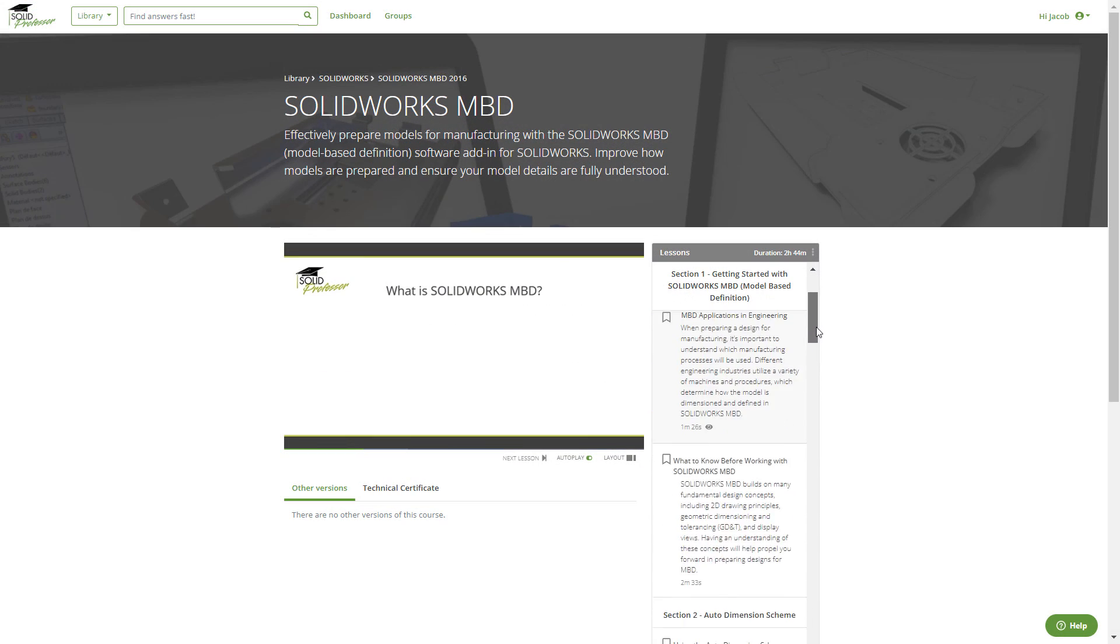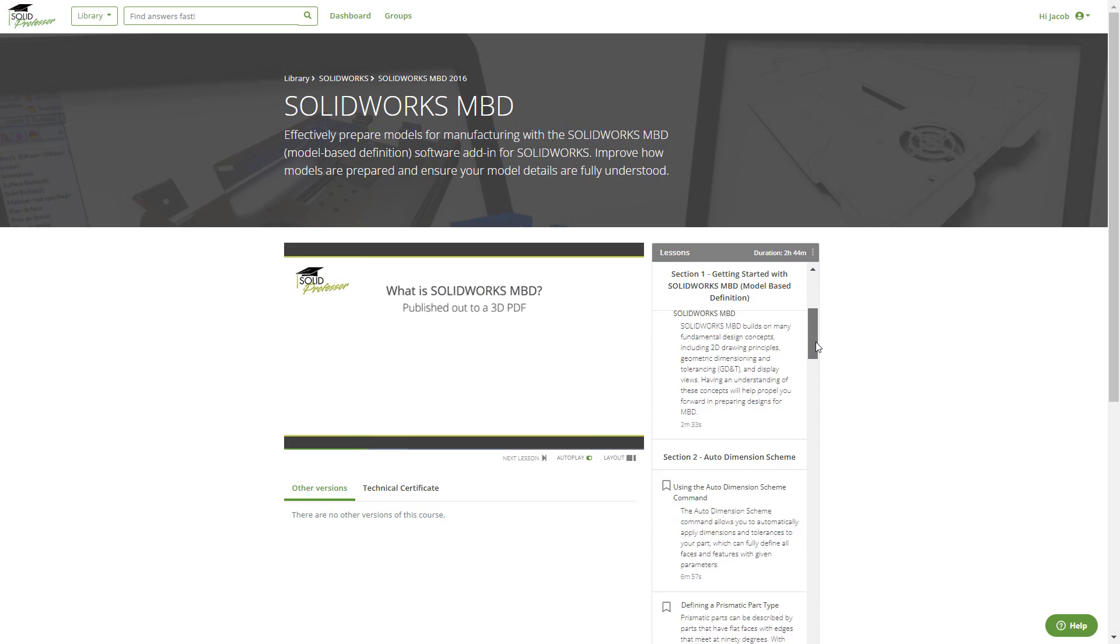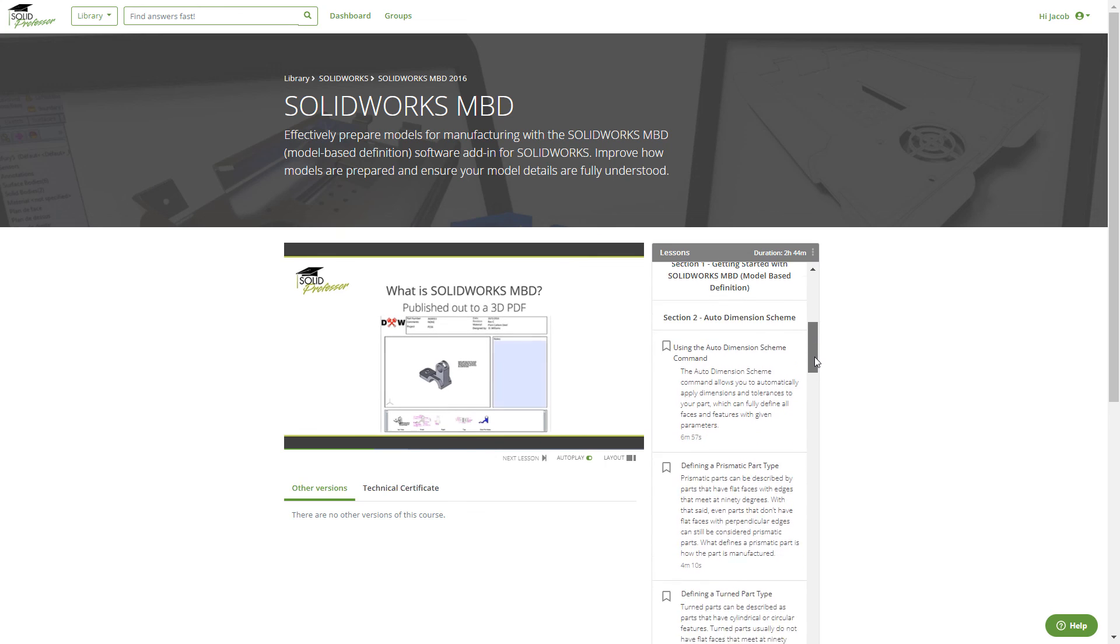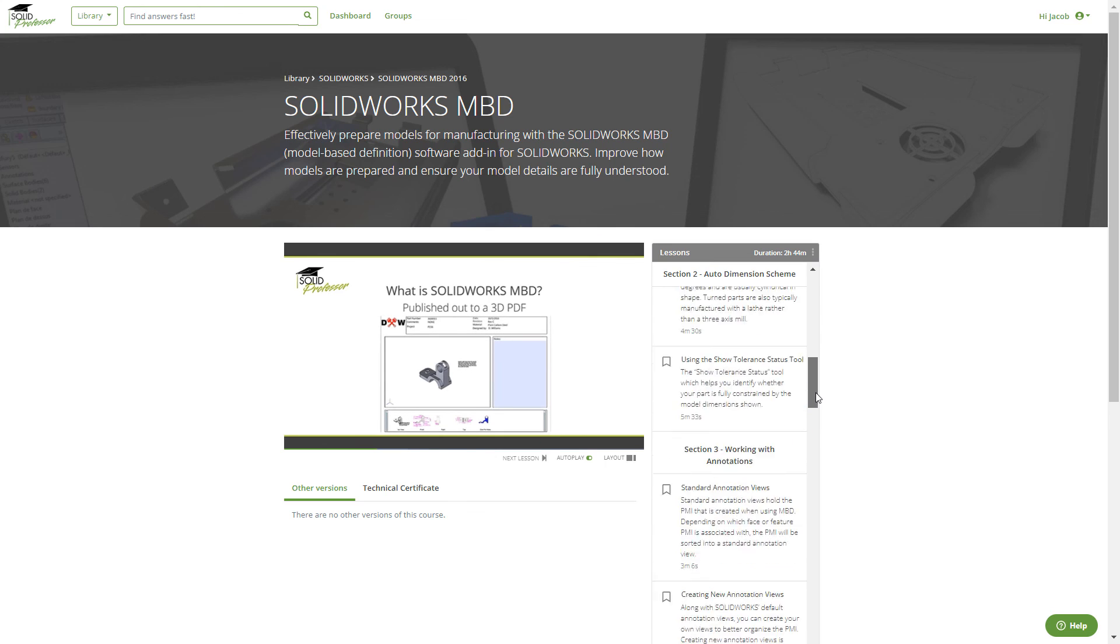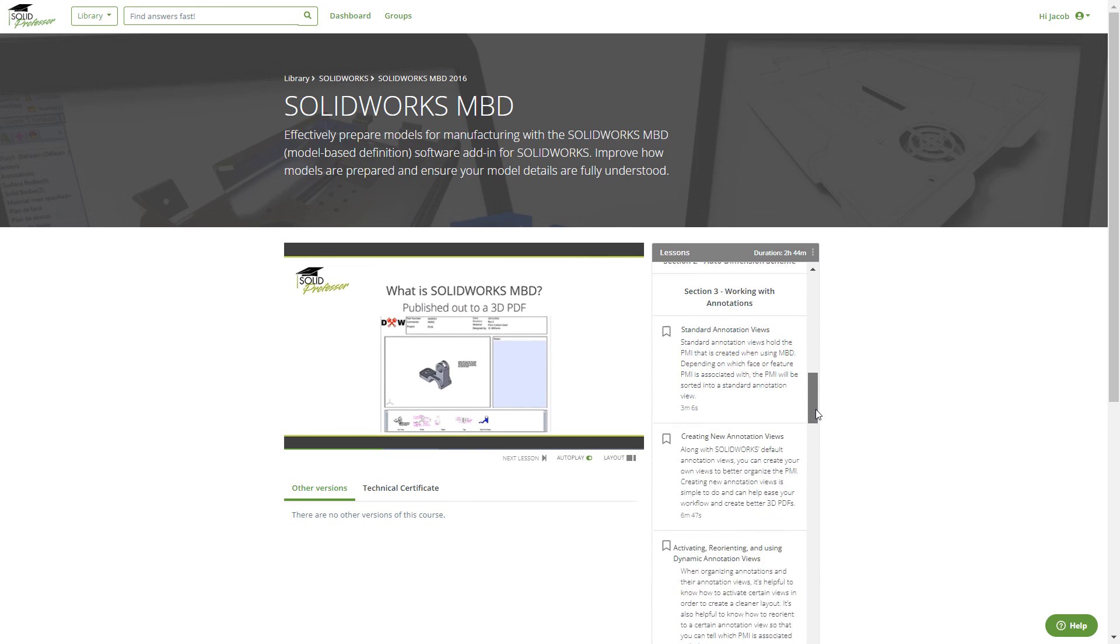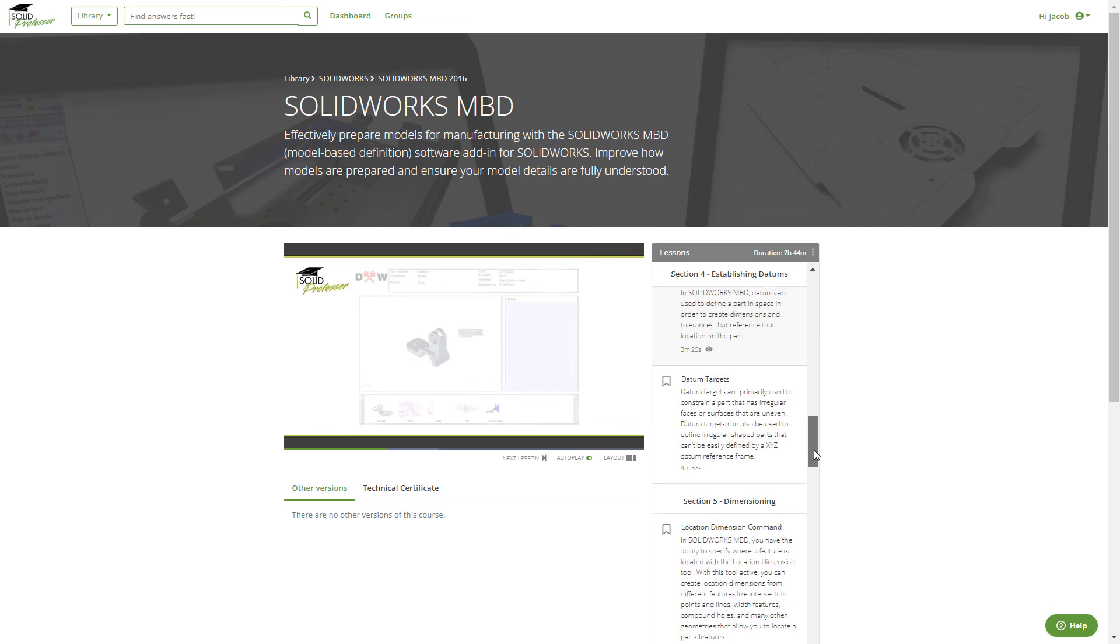If you'd like to learn more about SOLIDWORKS MBD tools, features, and best practices, consider checking out our MBD course on Solid Professor, which we've also linked in the description below.